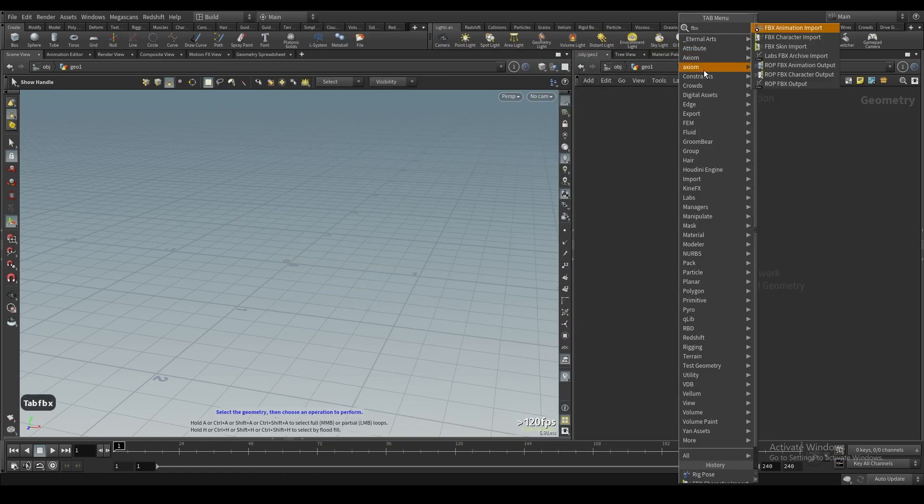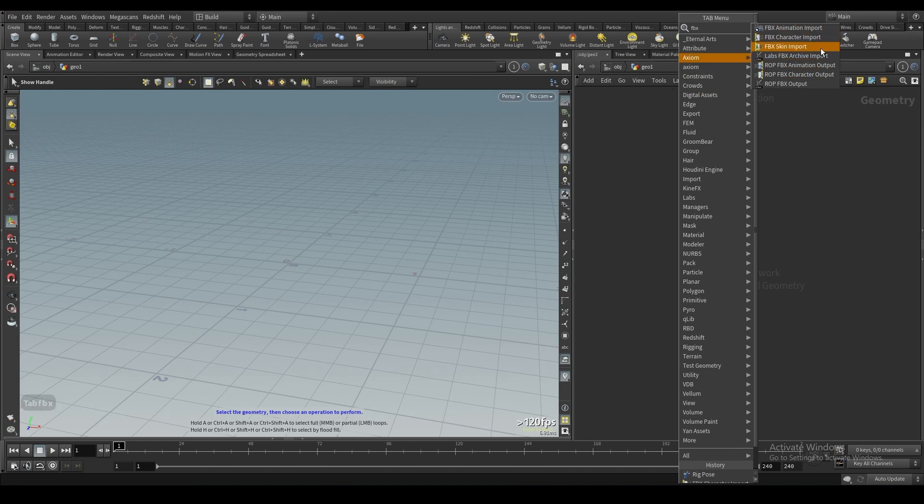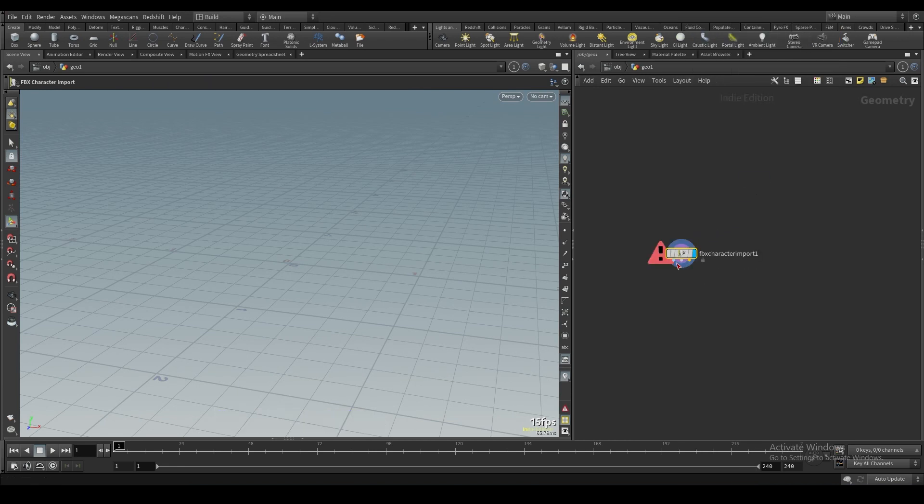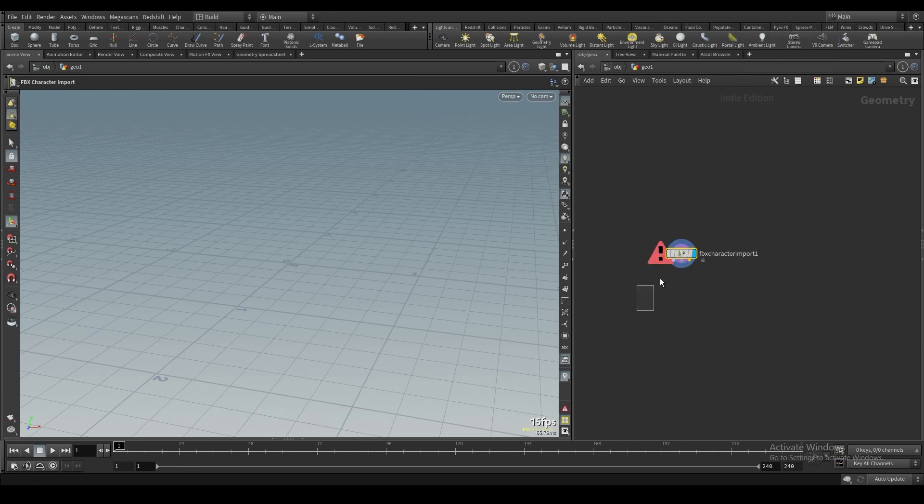There's FBX character import, FBX skin import, and FBX animation import. FBX character import kind of combines all of these, so really this is the one you'll be using most of the time. The others are just there if you want to isolate stuff.